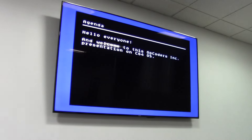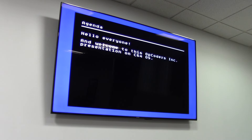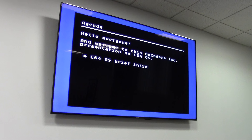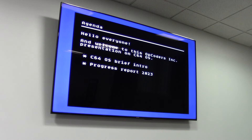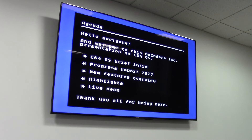World of Commerce 2023. Welcome. This talk is called Advanced New Features in C64OS, and I am Greg Nassi. Hello everyone and welcome to this Opcoder's presentation on C64OS. I have a few things I'm going to go over: a brief introduction of what C64OS is, a progress report on what I did over 2023, an overview of new features added in the new releases this year, and then we'll get right into a live demo.